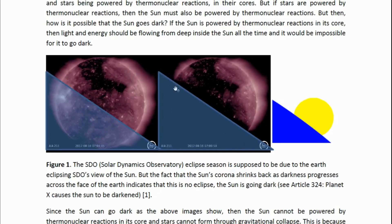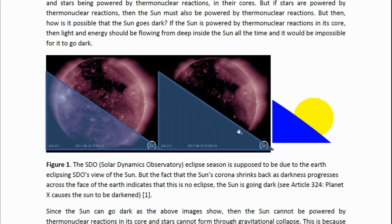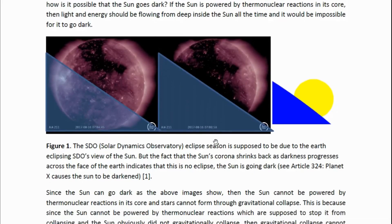What happened was the corona actually shrank back. If you look at all the images from the first day of the eclipse season, you can see the corona shrinking back. In the next image it's shrunk back to almost nothing up there, because the sun is actually going dark — it's not being covered. So it's not an eclipse. The sun does go dark.